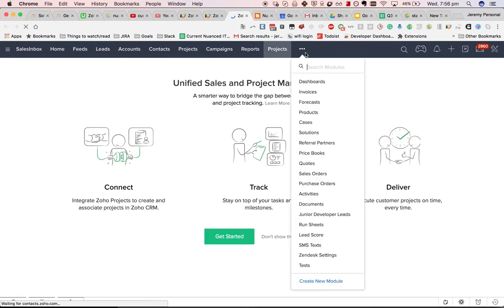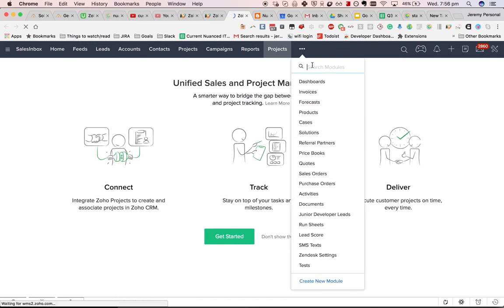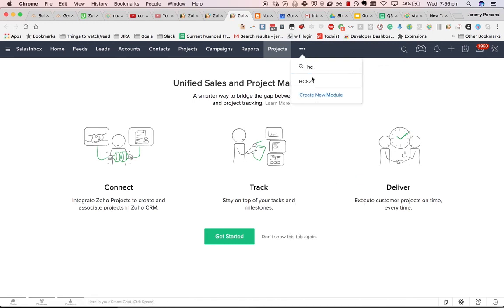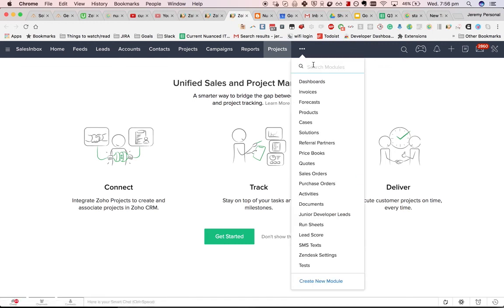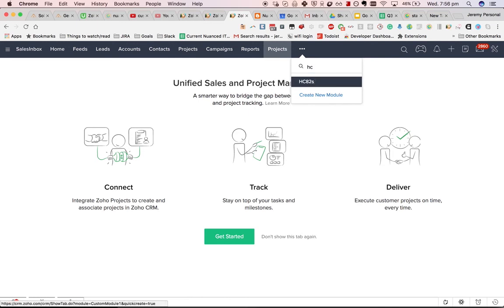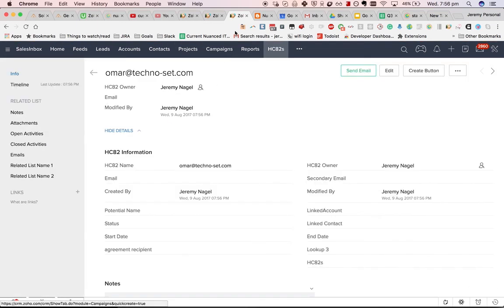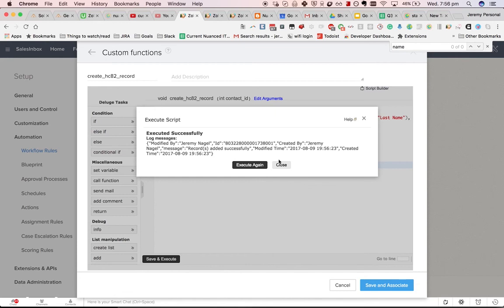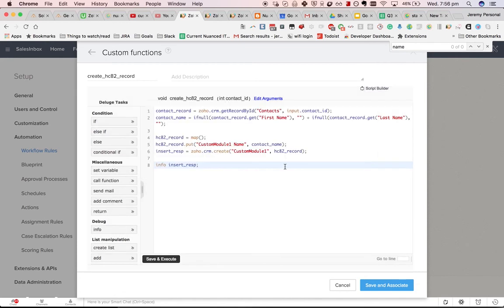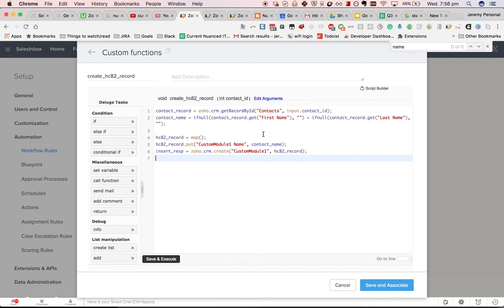No, not that one. There we go, that is in. And you could, of course, get any number of fields from the contact module, and put it into the custom module that you want to have created when you convert a lead. That gives you a bit of a picture of what's possible.